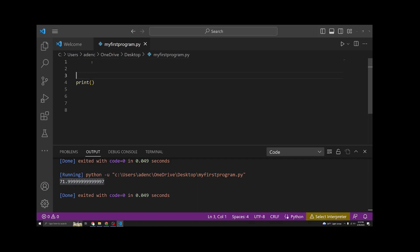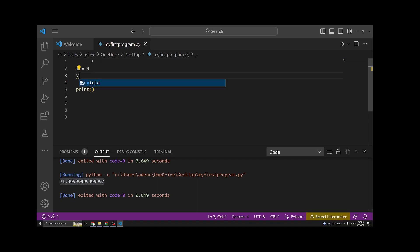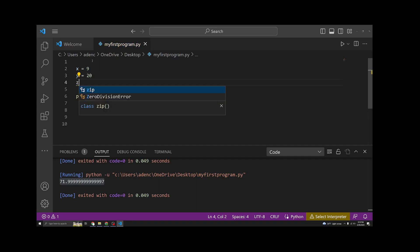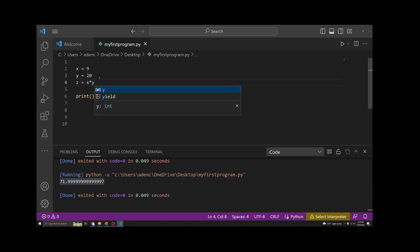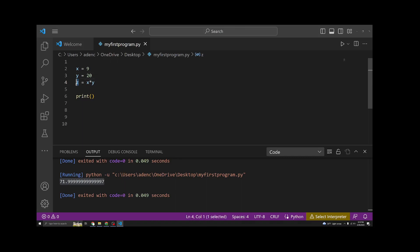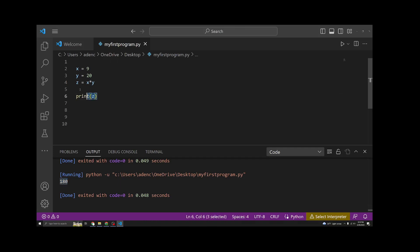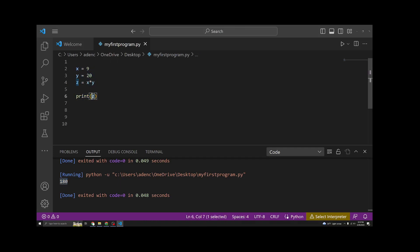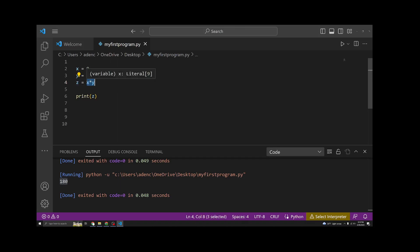Let's add some variables up here. Let's say x is 9, y is 20, z is x times y, and you guessed it. We can print out z, and it will give us x times y, 180. Hopefully, this makes sense. Essentially, what it's doing is it's saying z is going to get the value of x times y being evaluated here. It's going to assign the value, and then we can just print it out, 180.